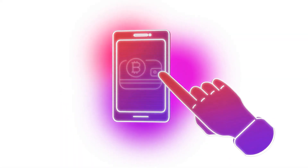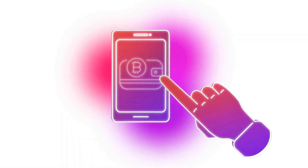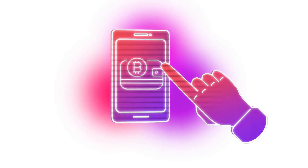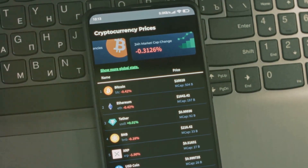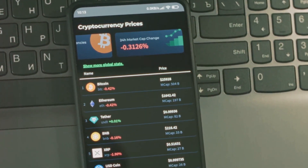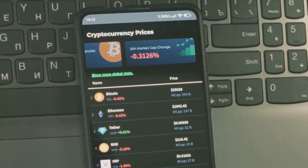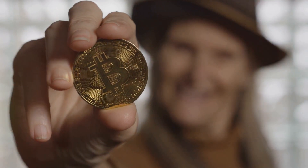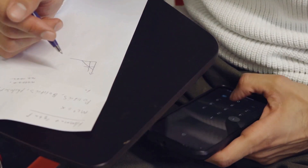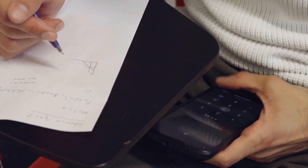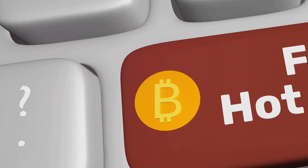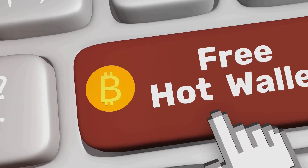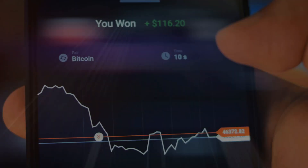Step 6: Verify and secure your Fractal Bitcoin. Open your Unisat Wallet and check under the Fractal Bitcoin tab to verify your new tokens. Make sure everything looks good. And don't forget to secure your wallet — back up your seed phrase and consider extra security measures like two-factor authentication for peace of mind.